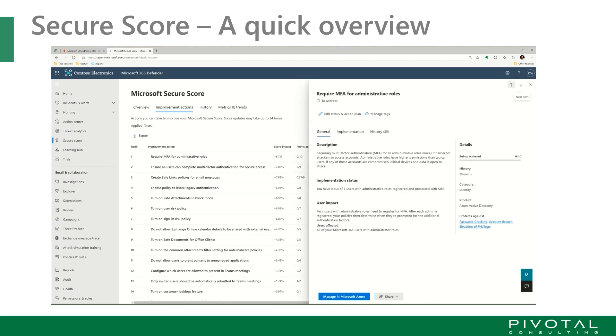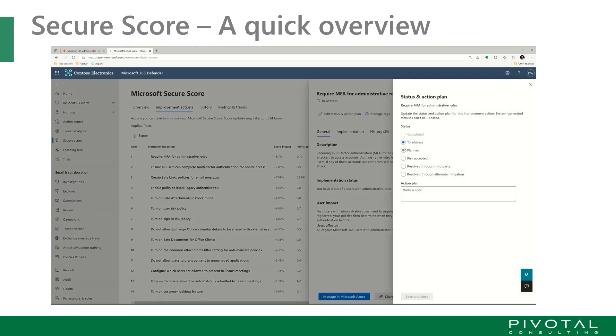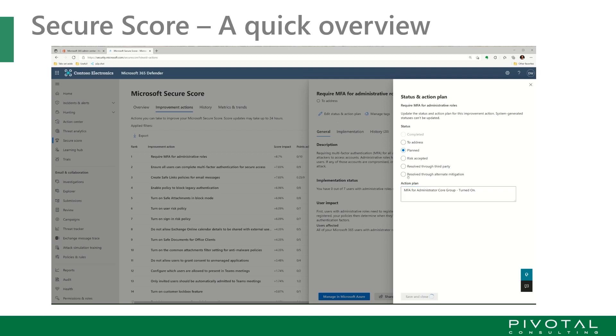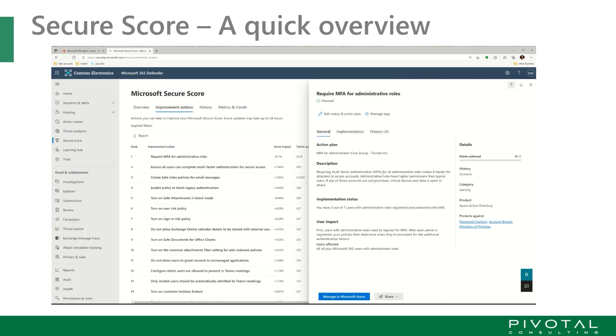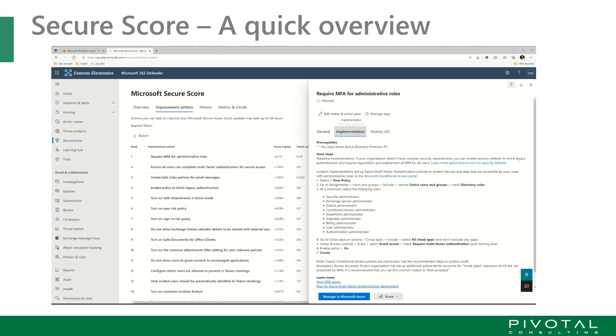We're going to pick one, the high-level items. These are all sorted on impact from high to low. And we're going to move this into plan. And we are going to say MFA for Administrators. And we're going to move it from to address into planned. And we're going to look at the implementation recommendations.